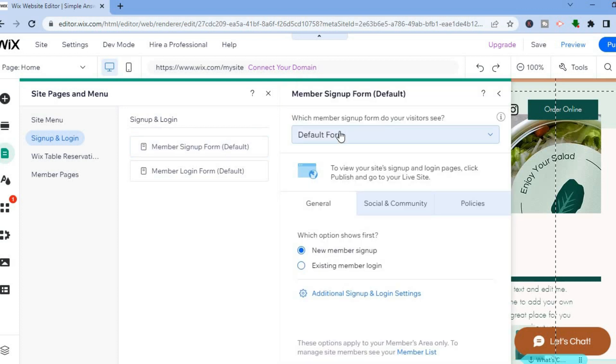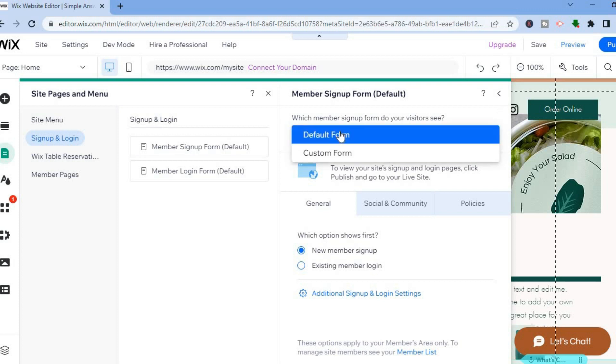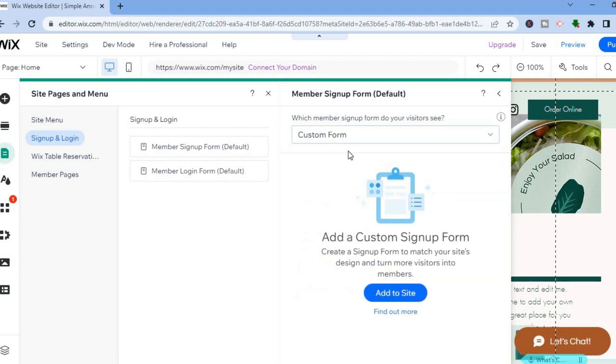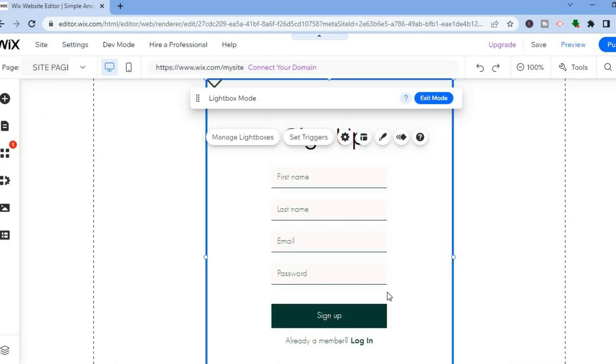You will see the option default form, or if you would like to create a custom form you could tap on custom form. From there you could tap on add to site.